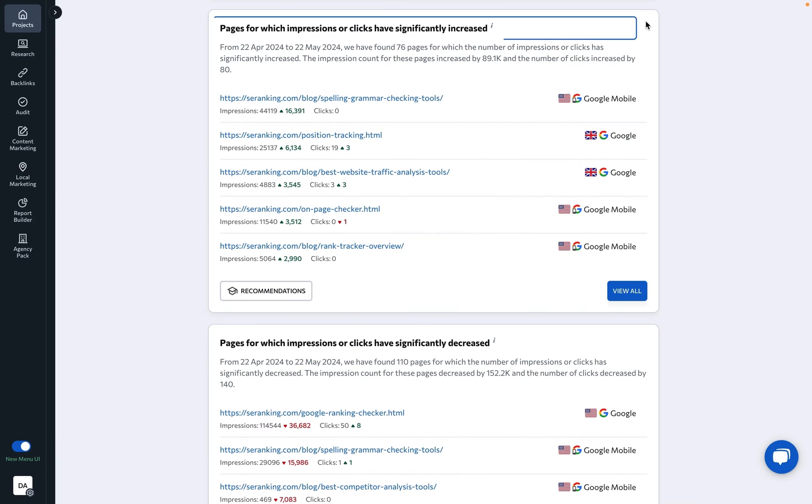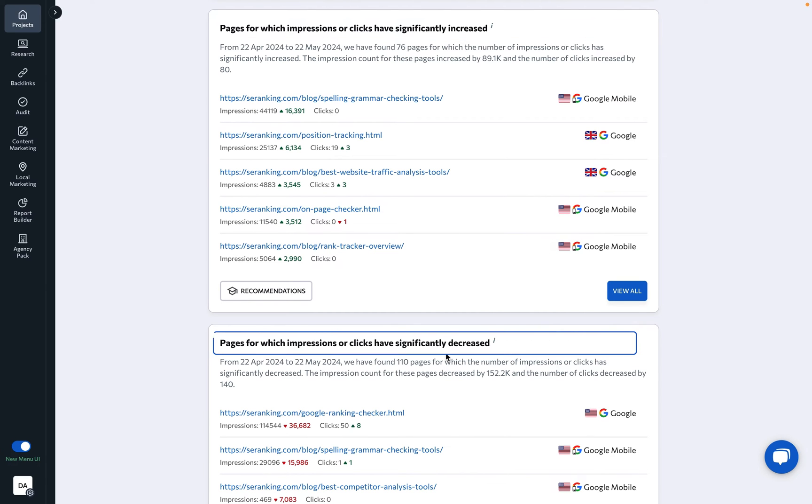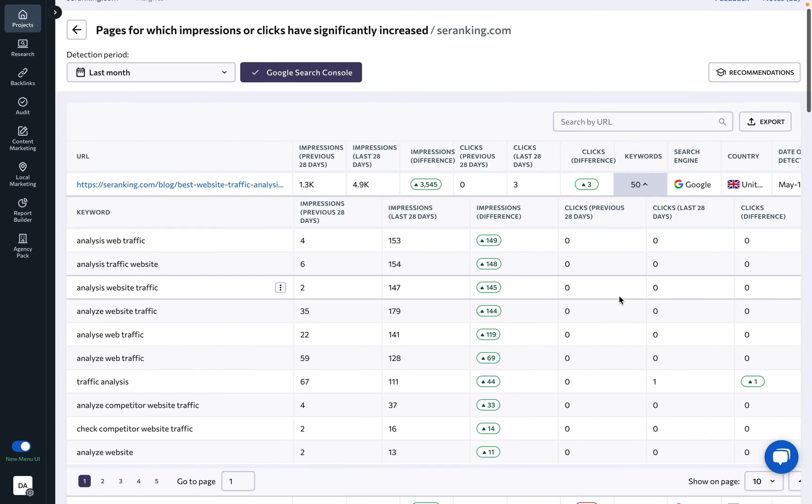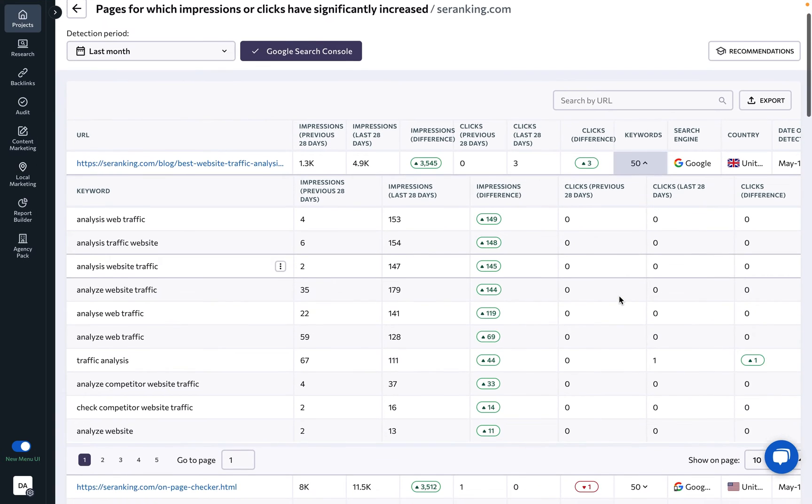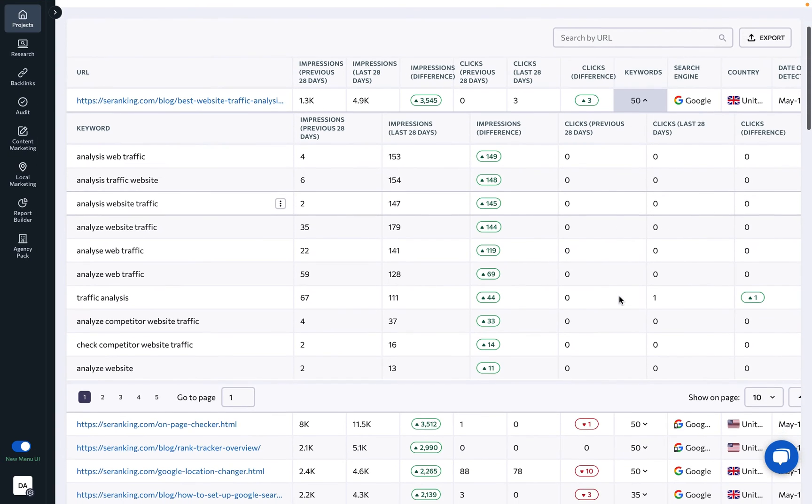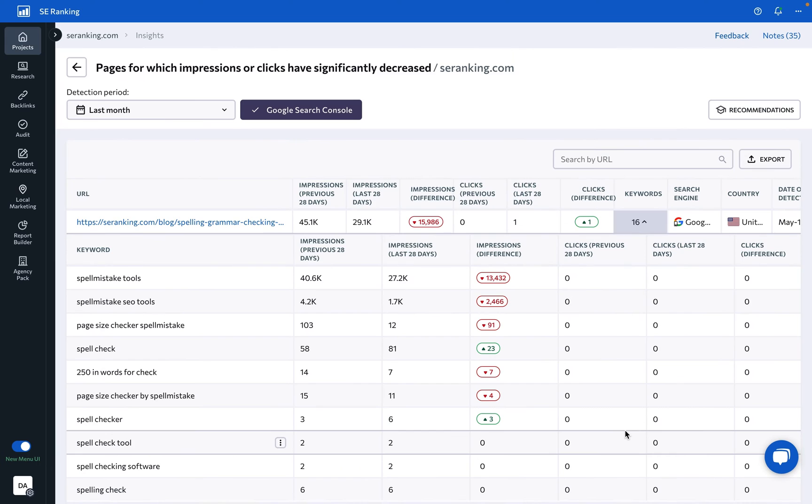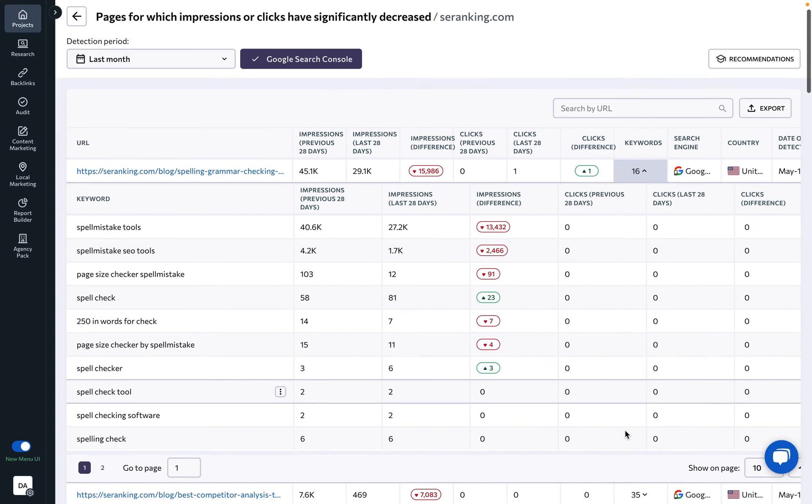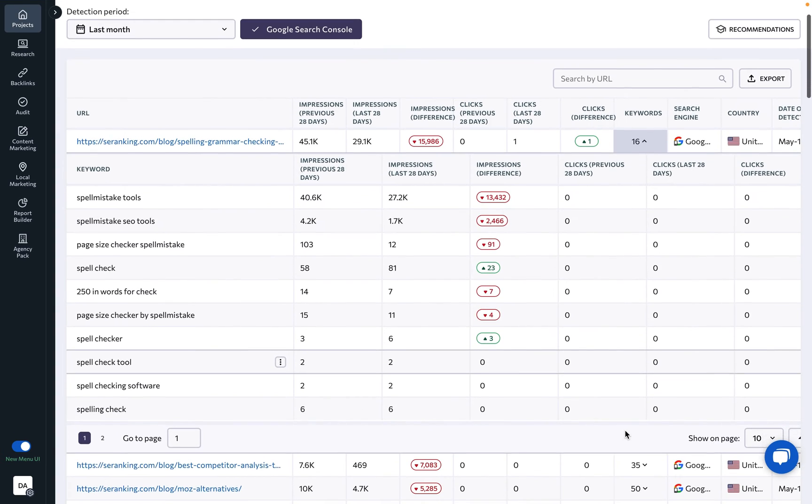Pages with increased or decreased impressions or clicks: These insights reveal pages that have recently seen significant boosts or declines in impressions or clicks respectively, meaning they are either doing really well and serving their purpose, or need to be reworked.